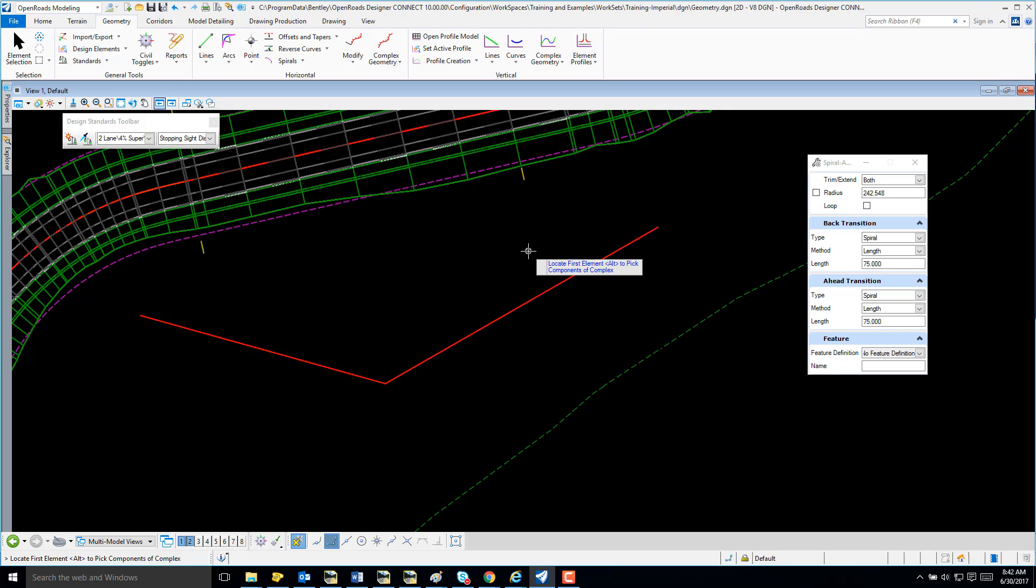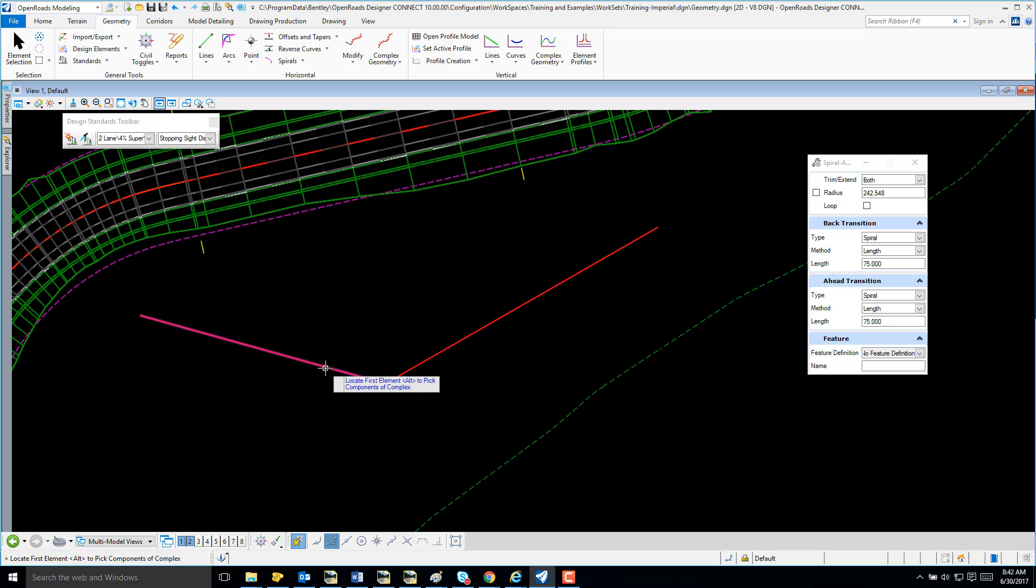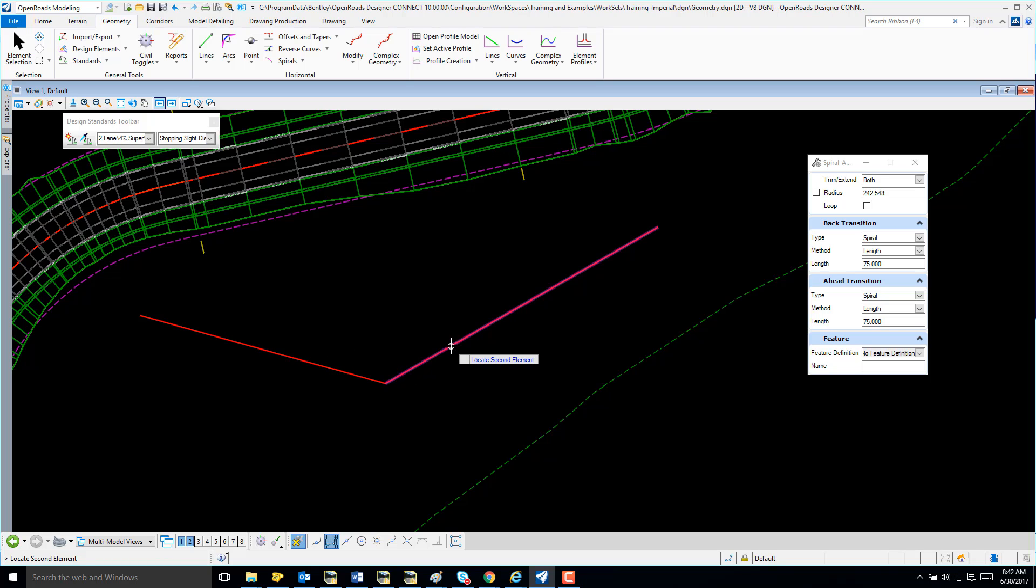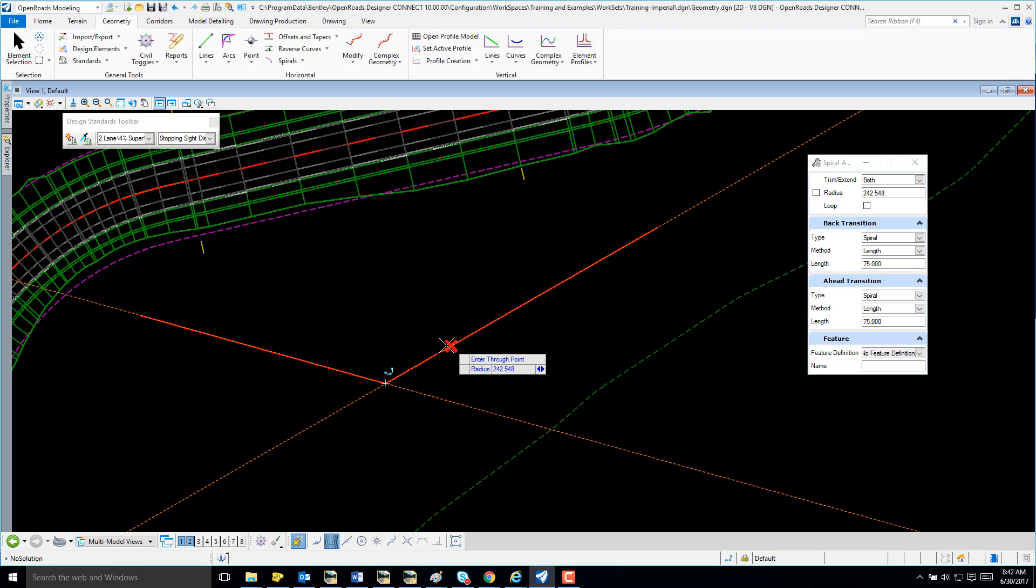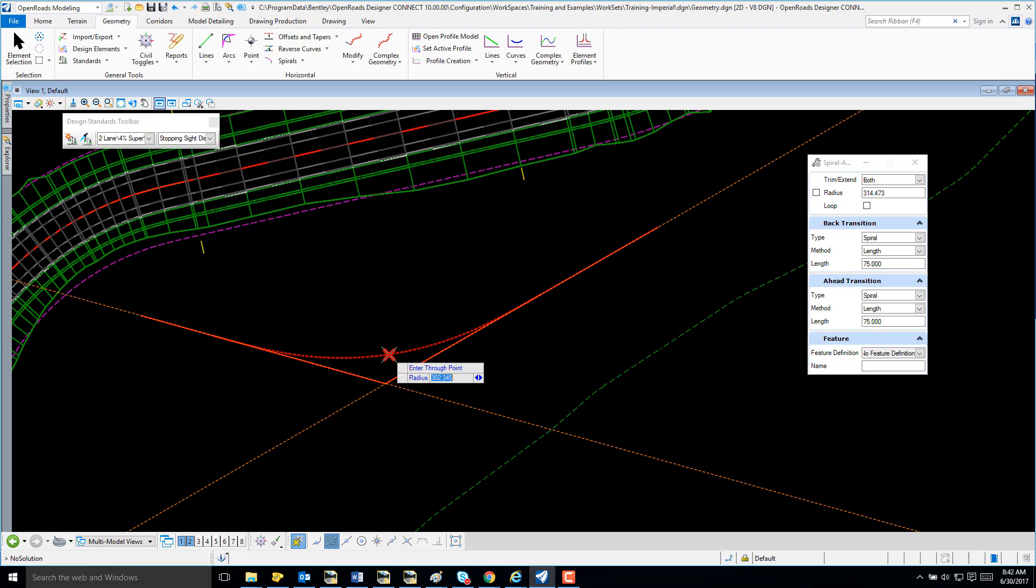Notice I have a prompt in the lower left corner to identify my first element. I'm going to identify my second element and select my pass-through.